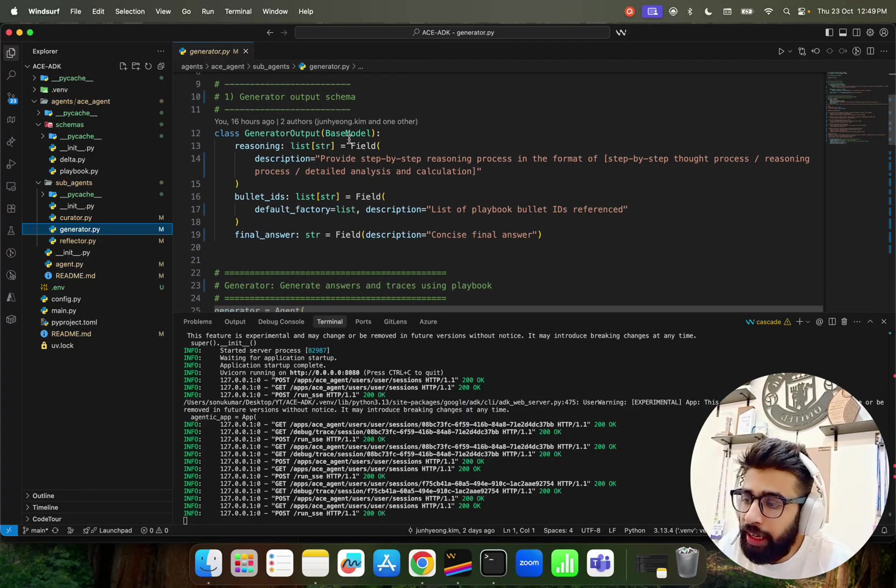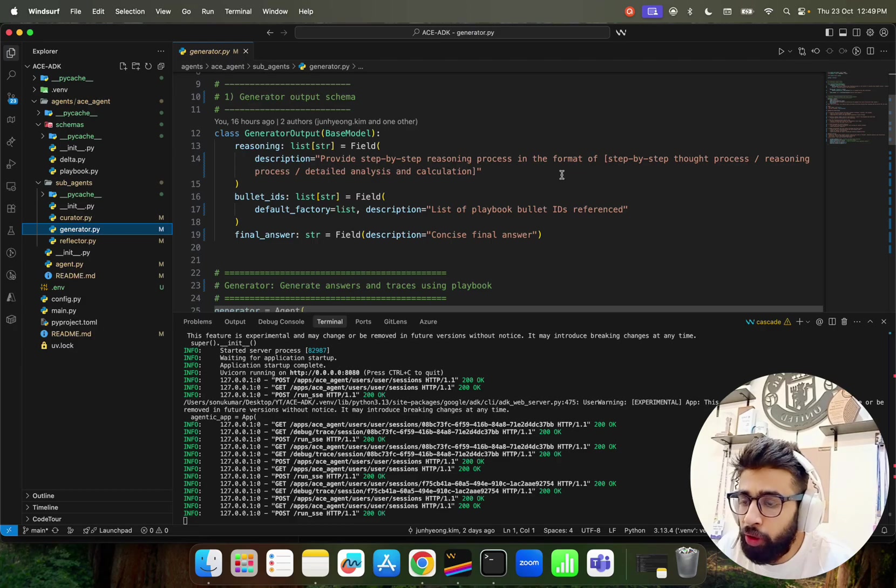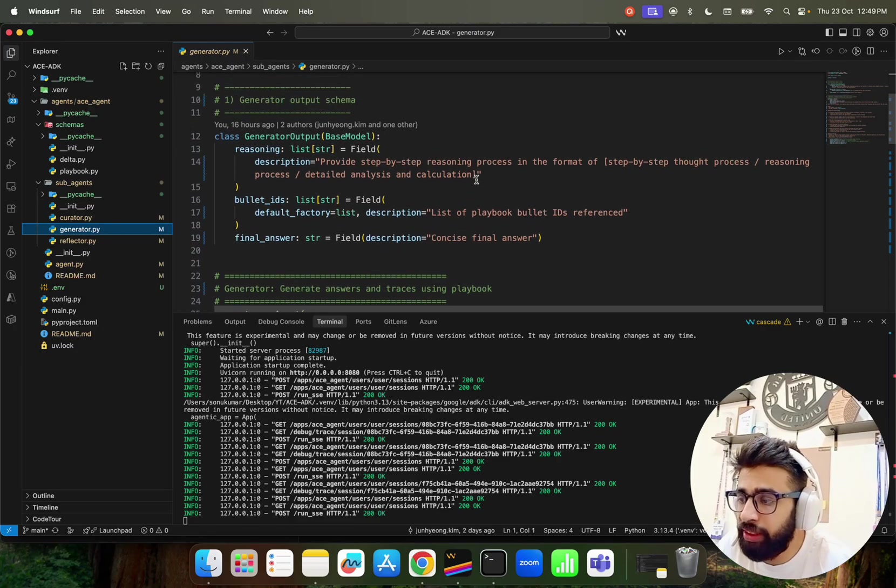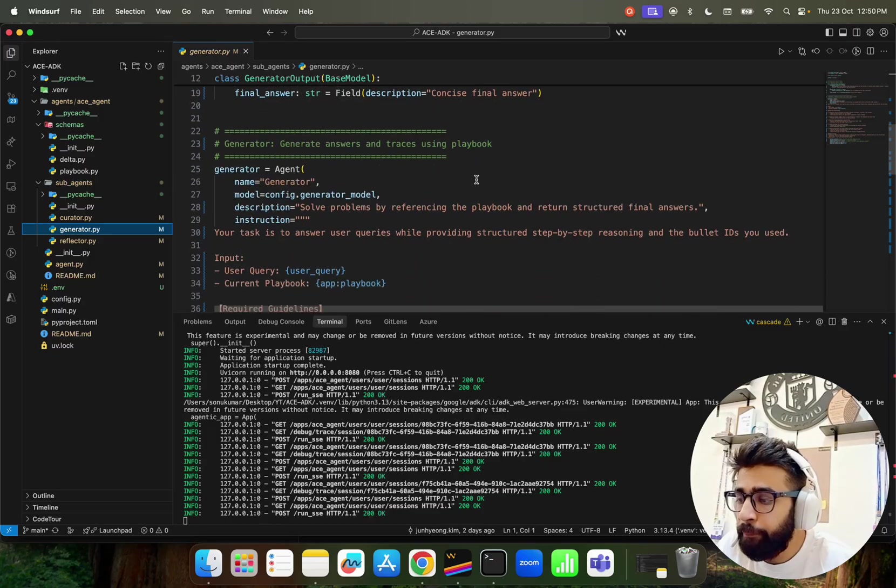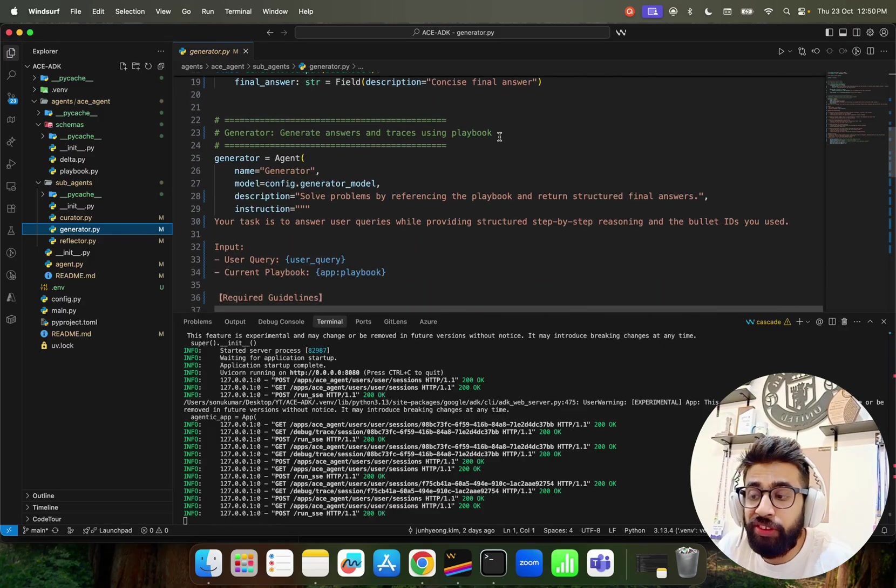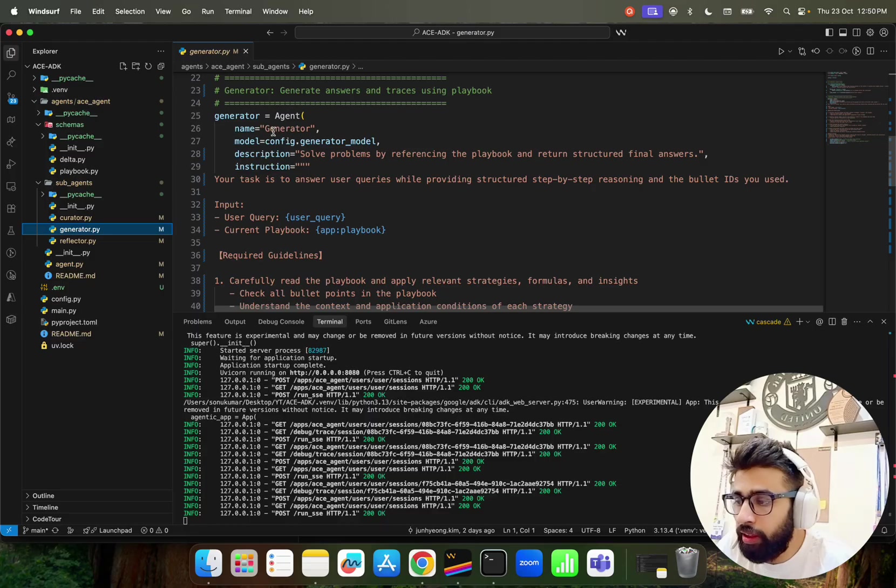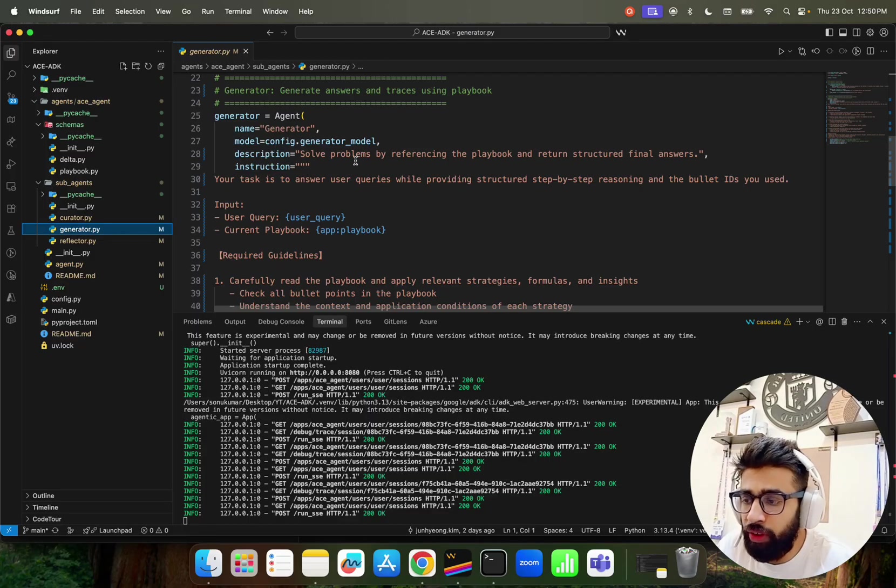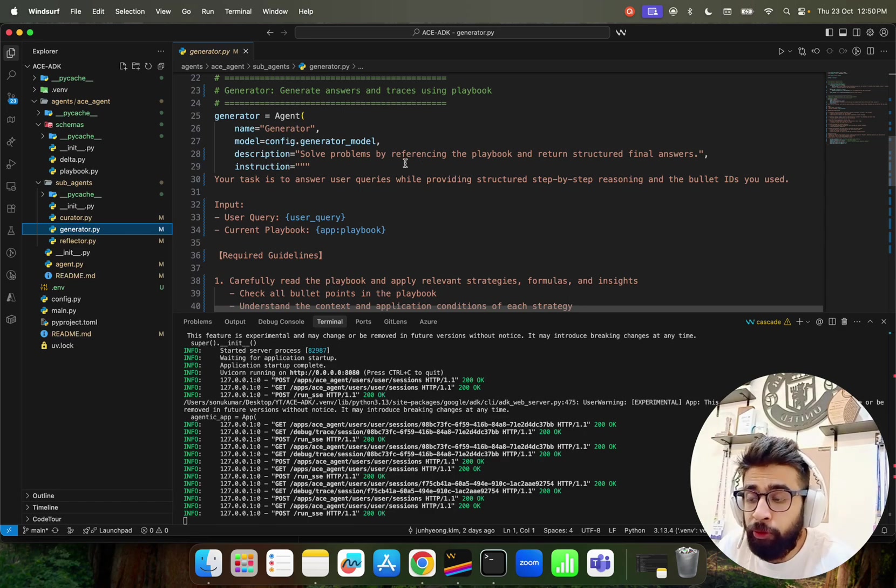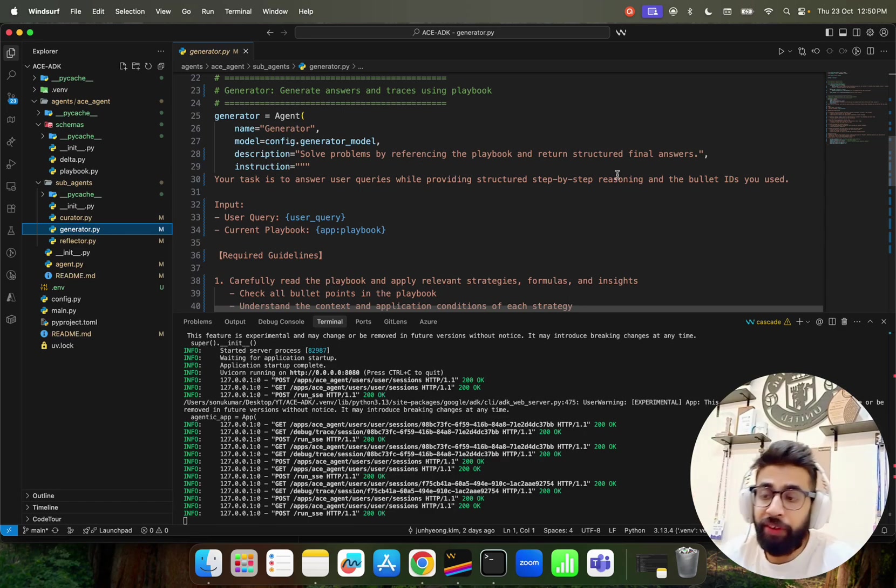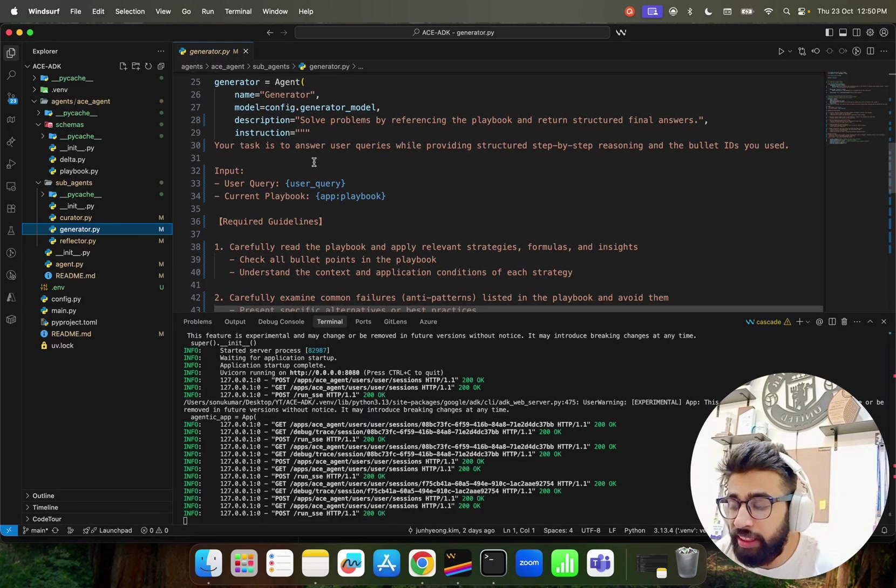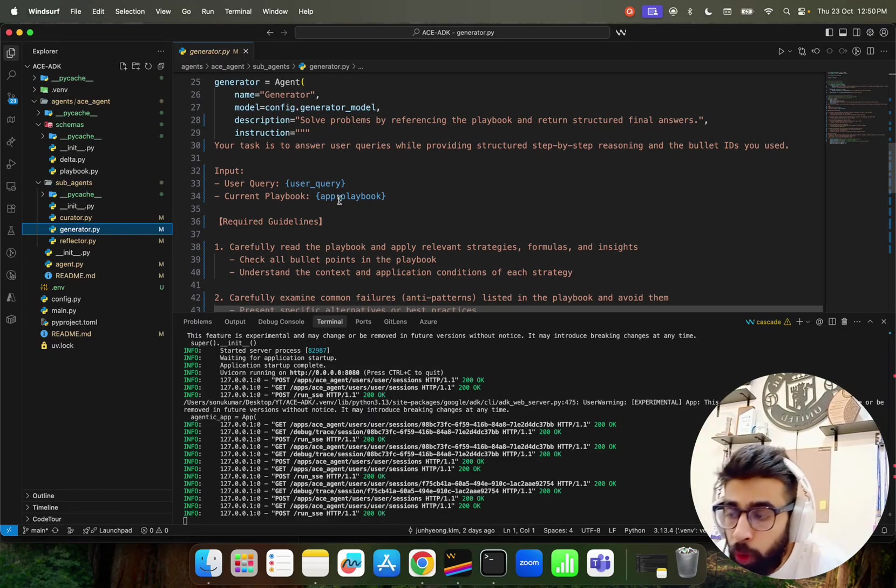Some config - pretty simple straightforward. We have our Gemini 2.5 Flash model for the config and the model comes from that env file where we have our API keys. Make sure that we have the API keys. Let's come back to Generator. We have a generator output class. If you look at the description it says provide step by step reasoning process in the format of step by step thought process, basically for your Pydantic thing. And here we define our generator that generates answers and traces using playbook.